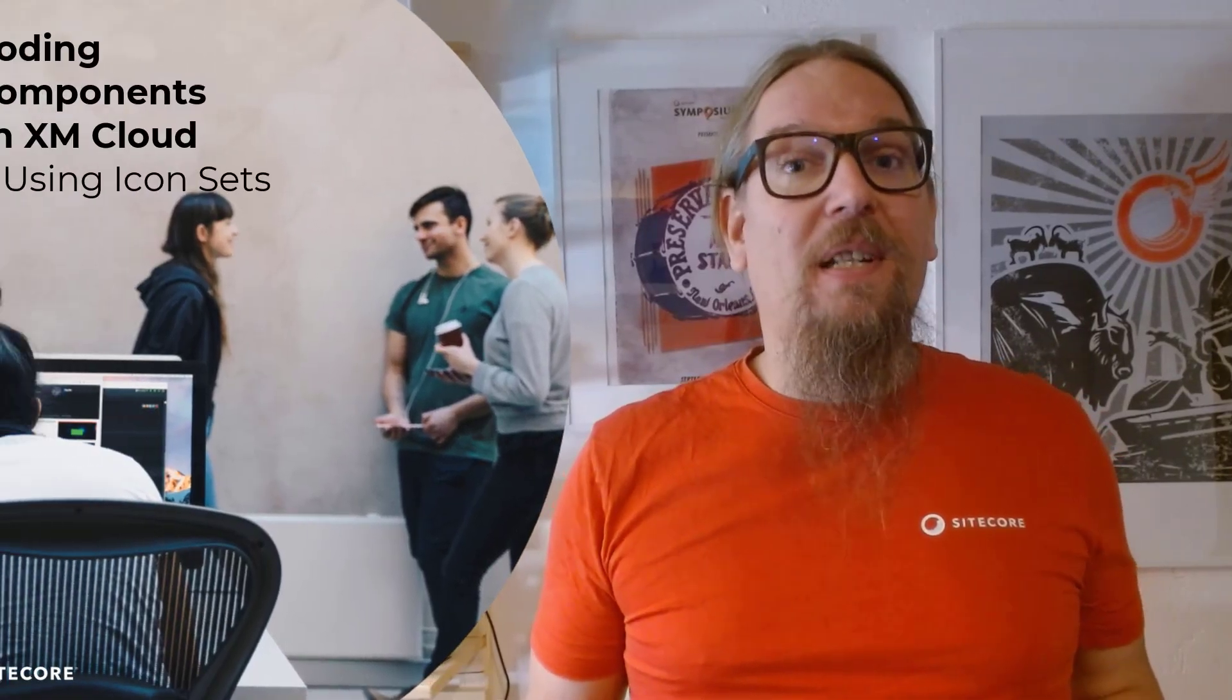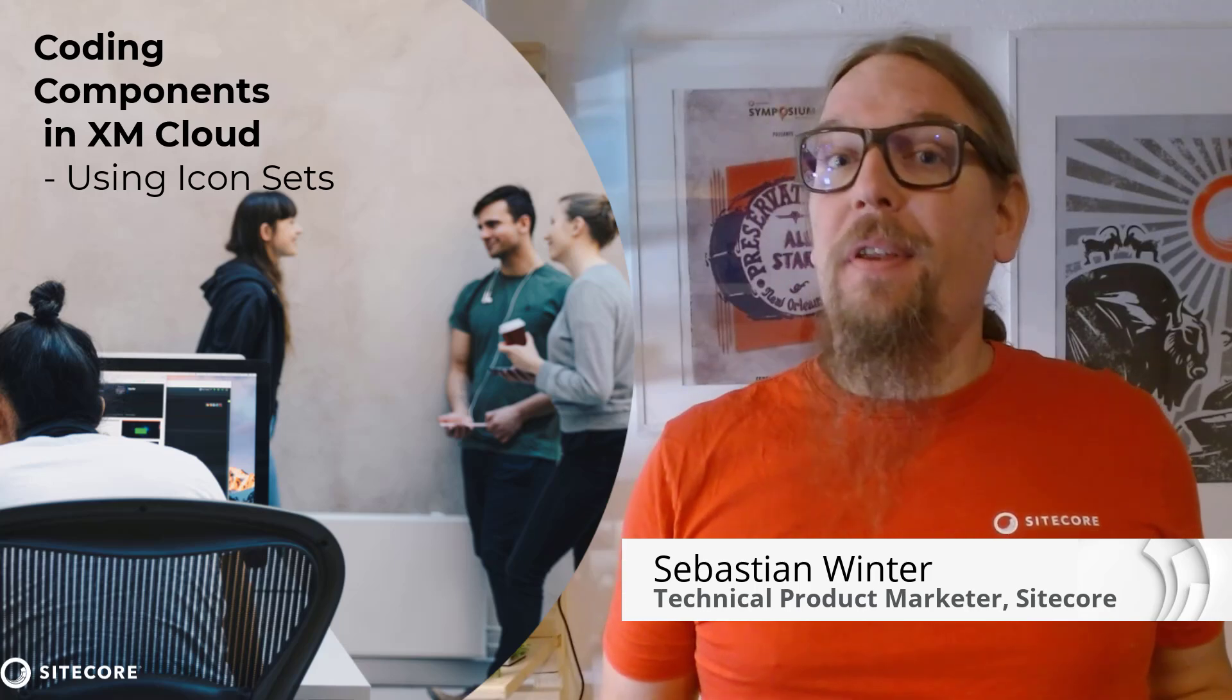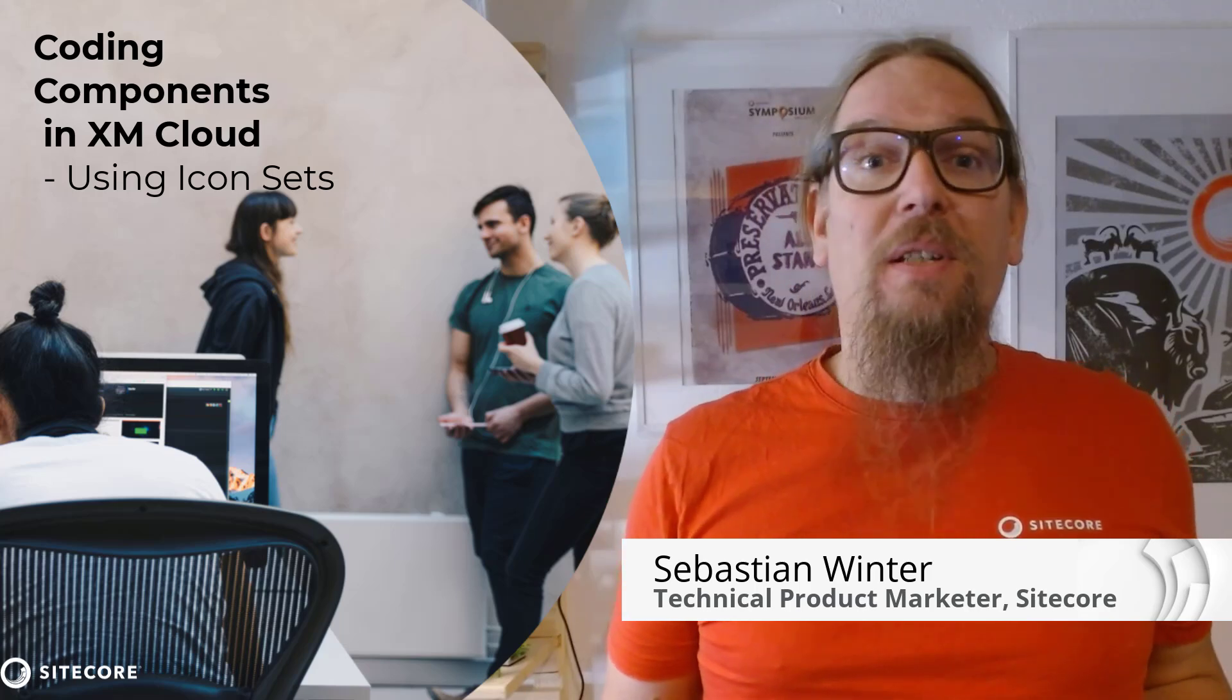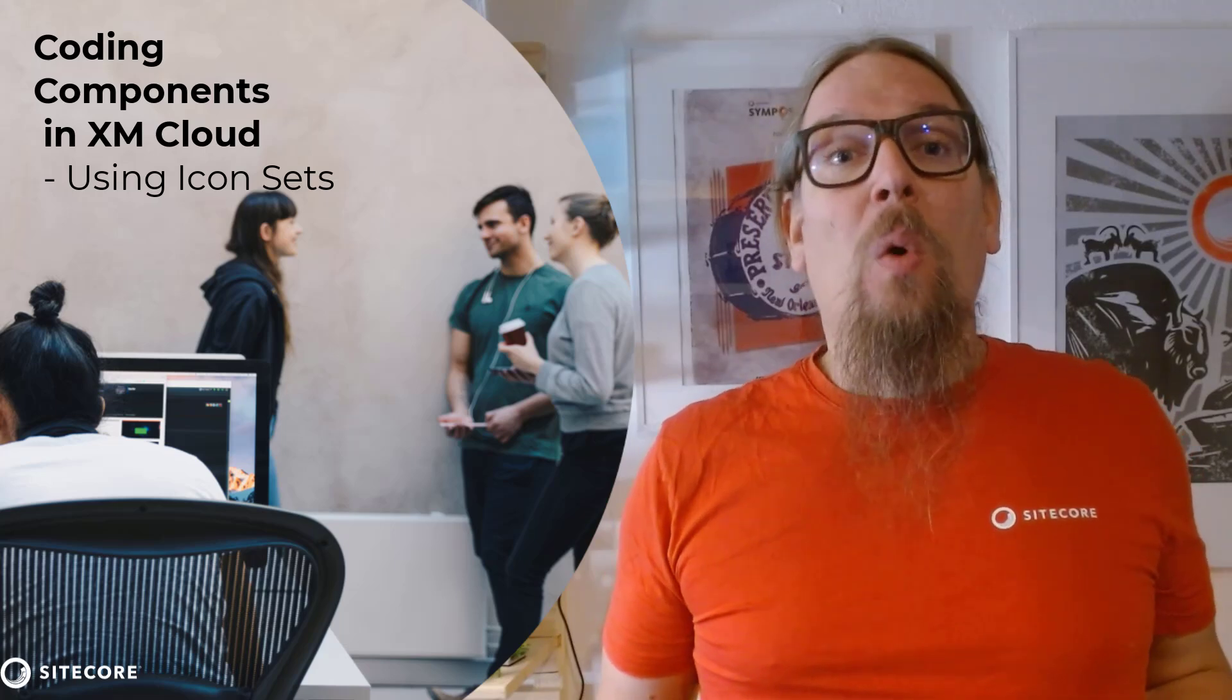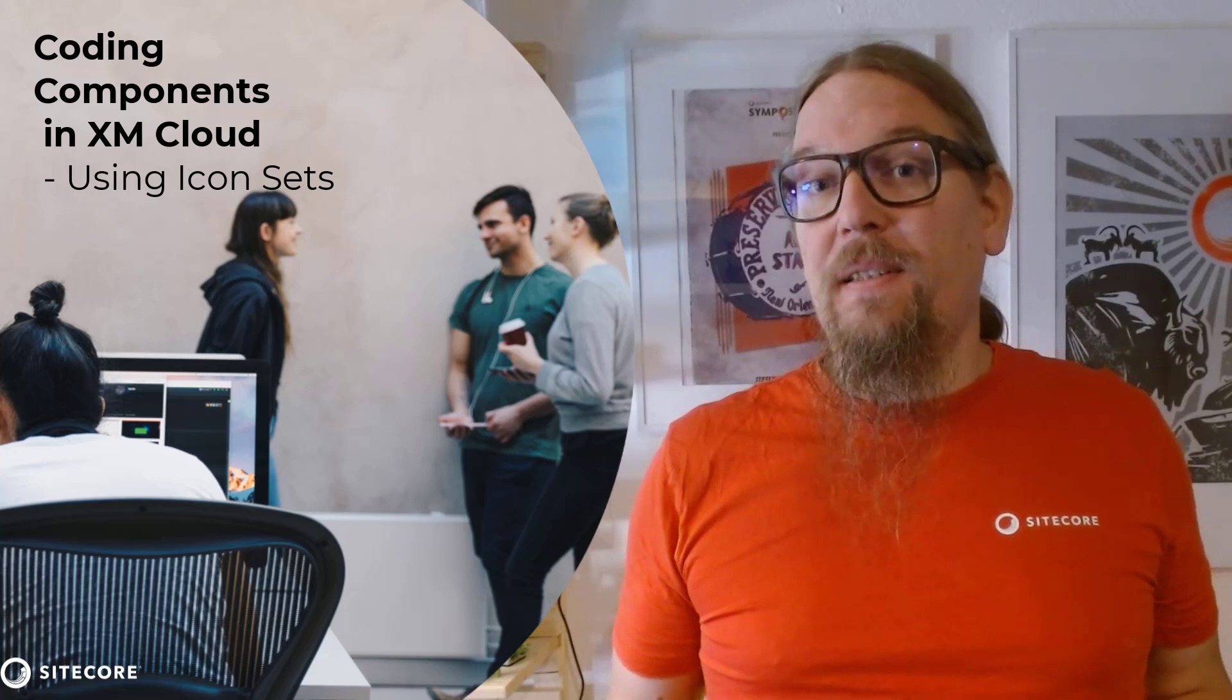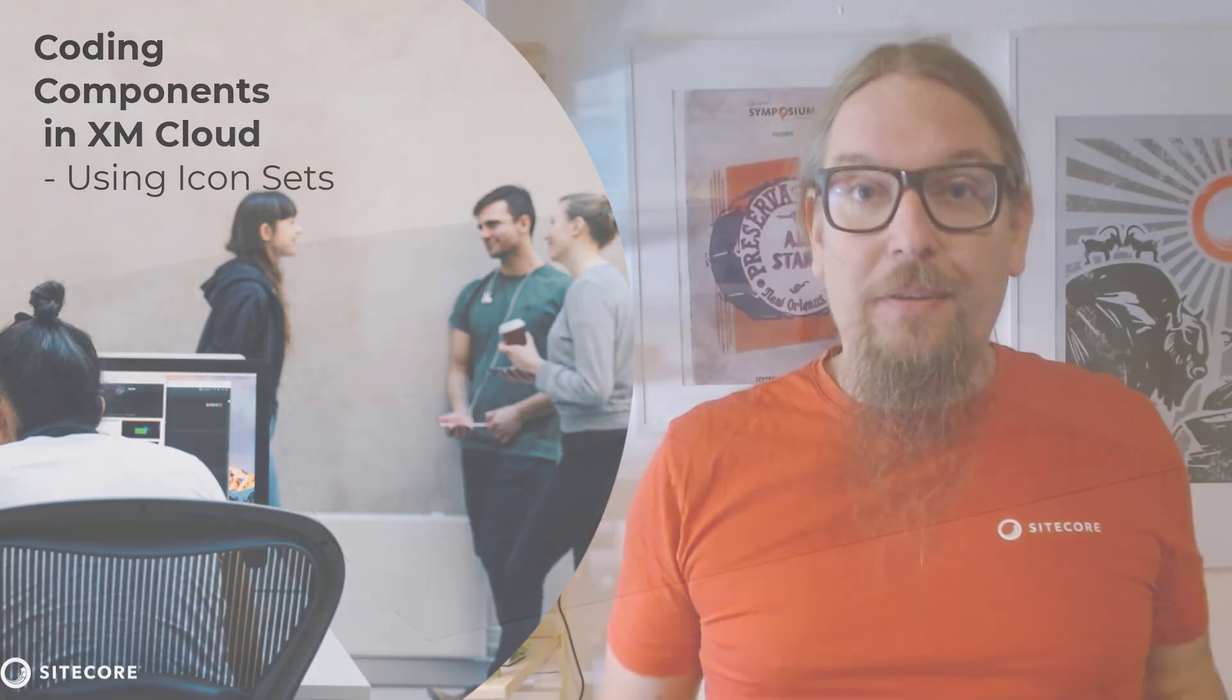In the last two videos I created the service teaser component for my website running in XM Cloud. The only thing missing is the icons related to my services. In this video we have a look on how to utilize icon sets and how to build so your marketers can manage the appearance from XM Cloud.